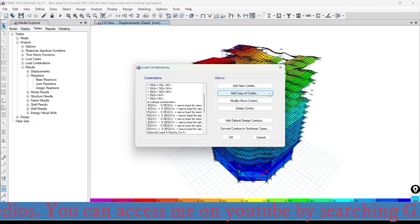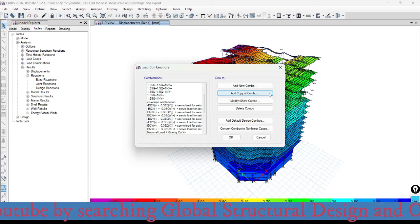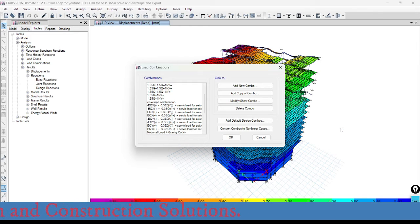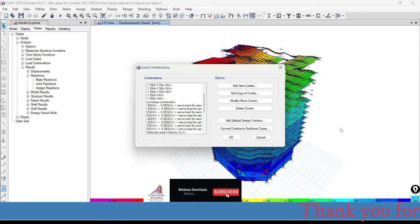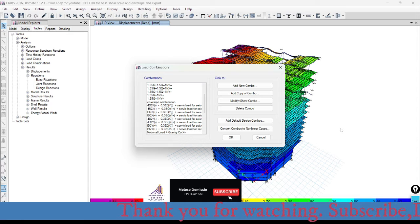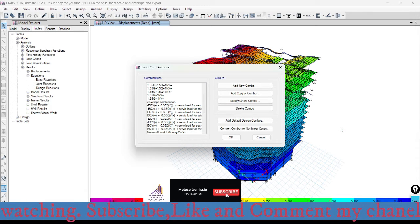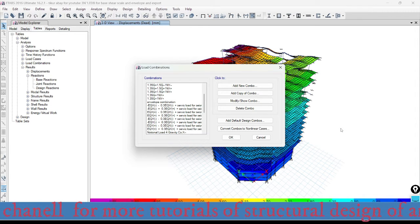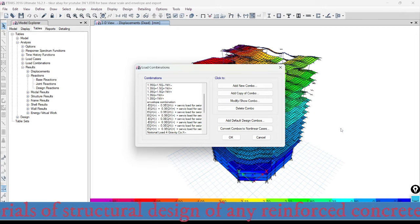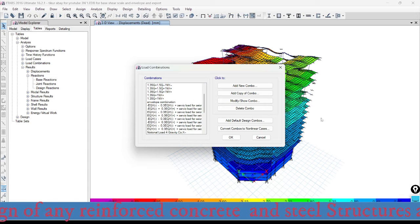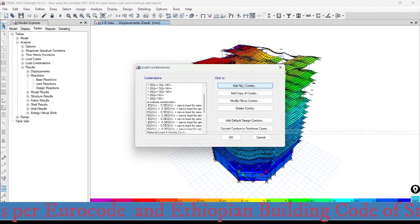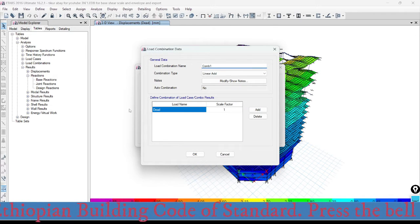Here we need to define the envelope load combination, because during the design of the foundation, CSI SAFE should use the maximum and governing load combination from the exported load combinations. In order to let CSI SAFE select the governing load combination easily, I need to define the envelope load combination here.